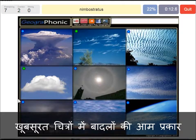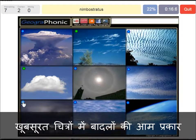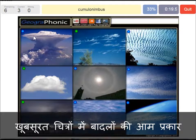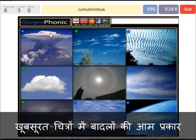A nimbostratus, which holds precipitation in this dark cloud. A cumulonimbus cloud — really large and high cloud with vertical development and an anvil top.